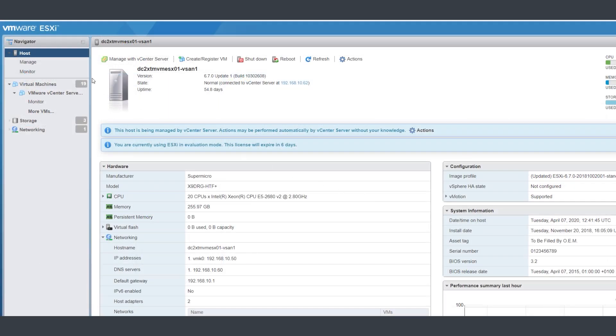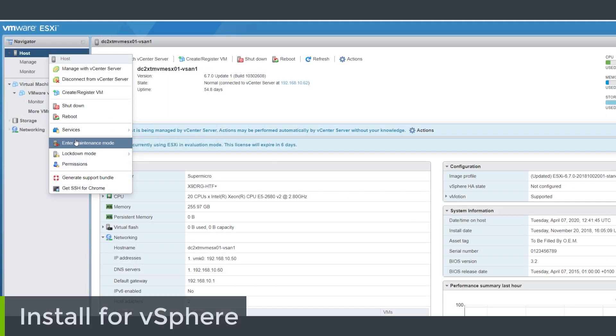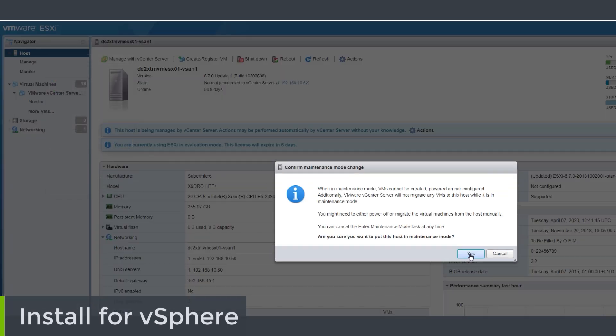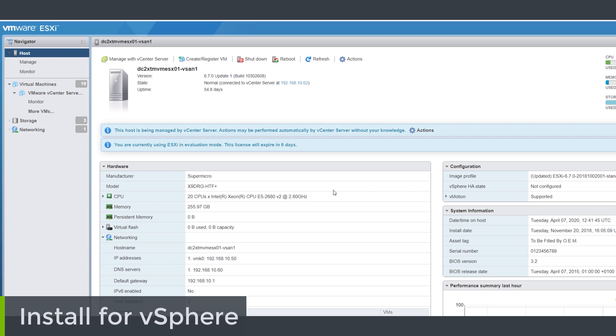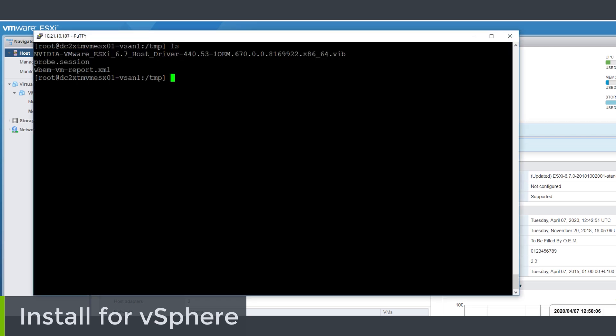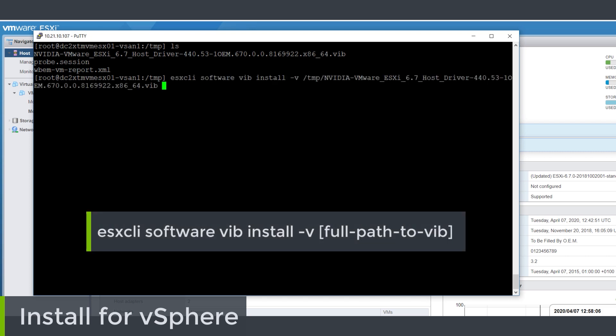So now let's install the GPU manager software onto our VMware server. First put the server into maintenance mode and access the console via something like PuTTY. So after a quick check to see we have access to the downloaded software, let's use the esxcli command to install the GPU manager VIB. Make sure you include the full path to the VIB file here - if you don't do that it won't install correctly.